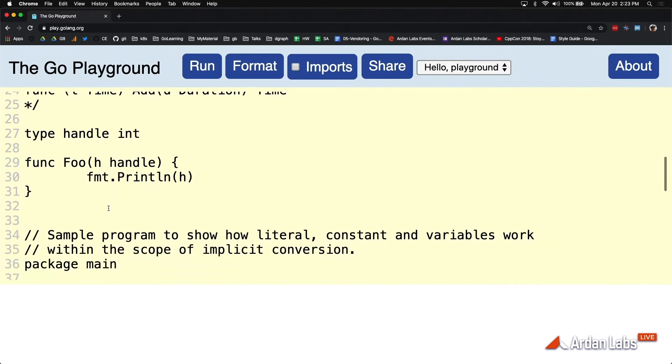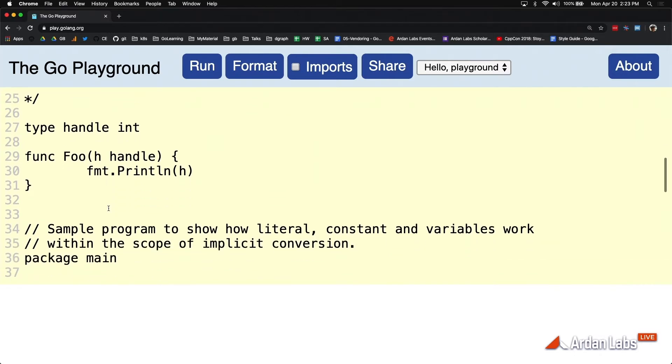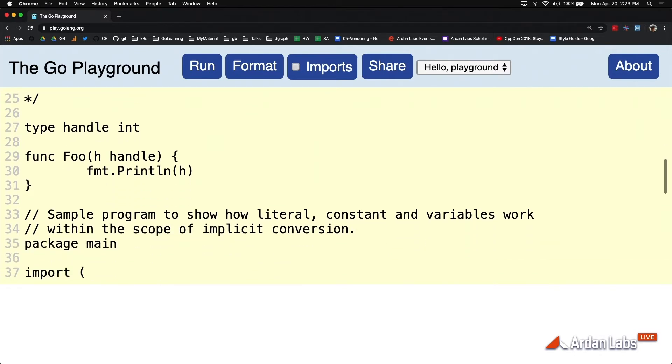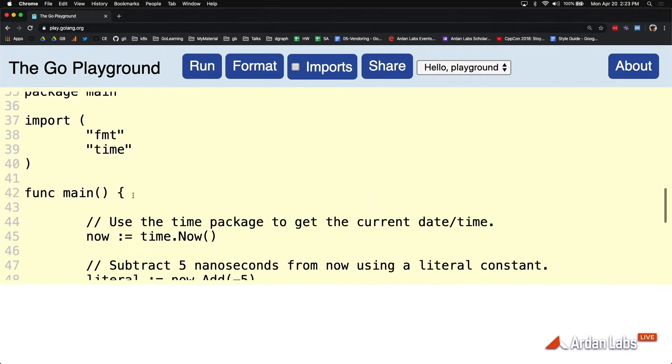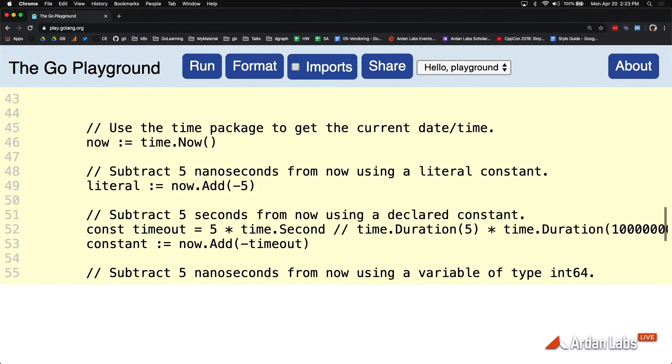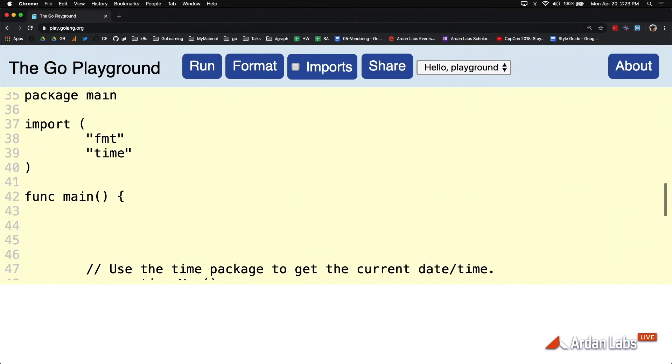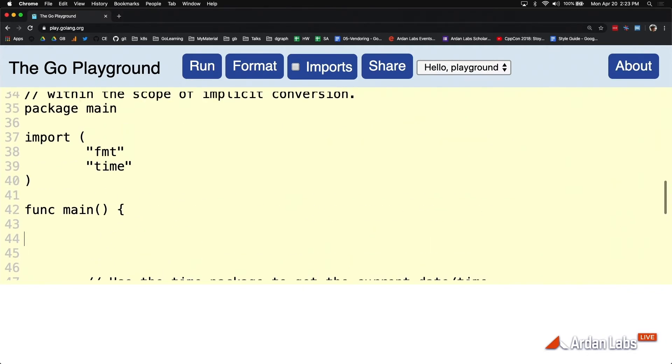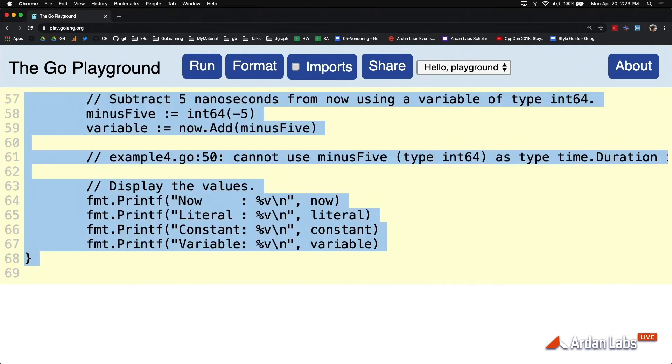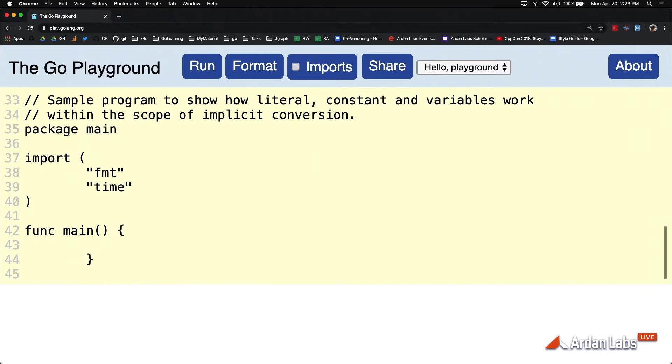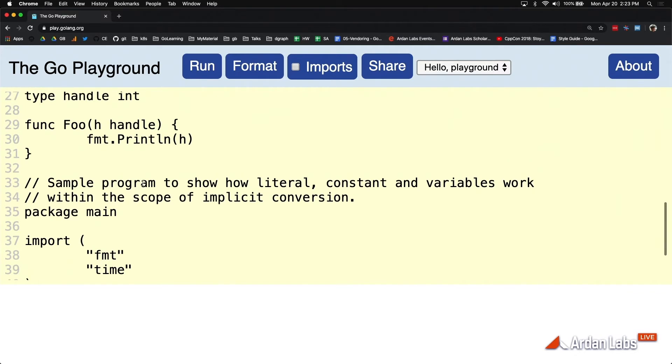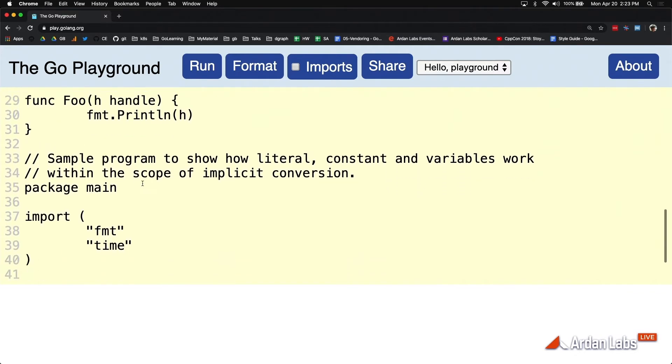Foo needs to take a handle. I want compiler protections. So I'm going to define a handle based on an int, and make sure the compiler only lets me pass a handle in. And to test this, what I'm going to do is define a handle.